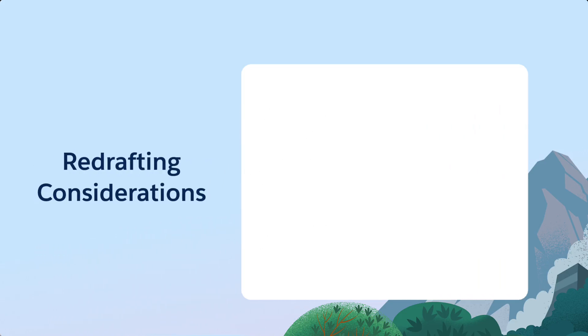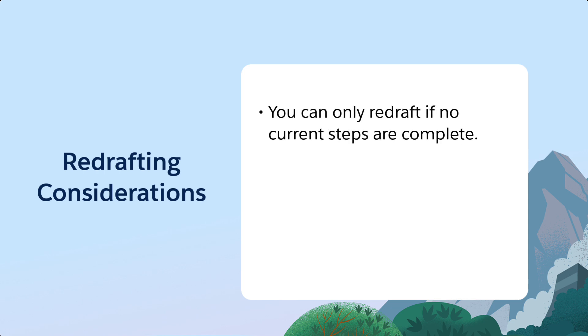When redrafting, keep a few points in mind. You can only redraft if no current steps are complete.